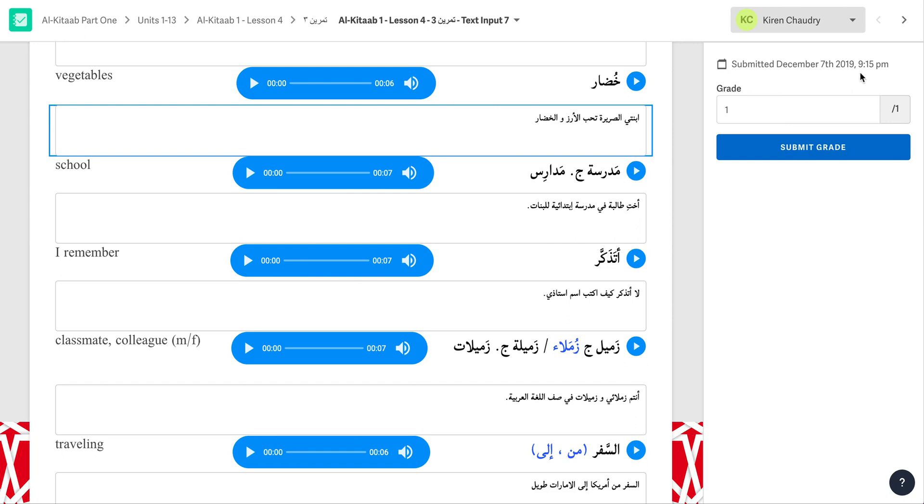You now have two ways to proceed with your grading. You can either grade the same answer for all of your students, or you can continue to grade all of the blanks in this activity for this student.